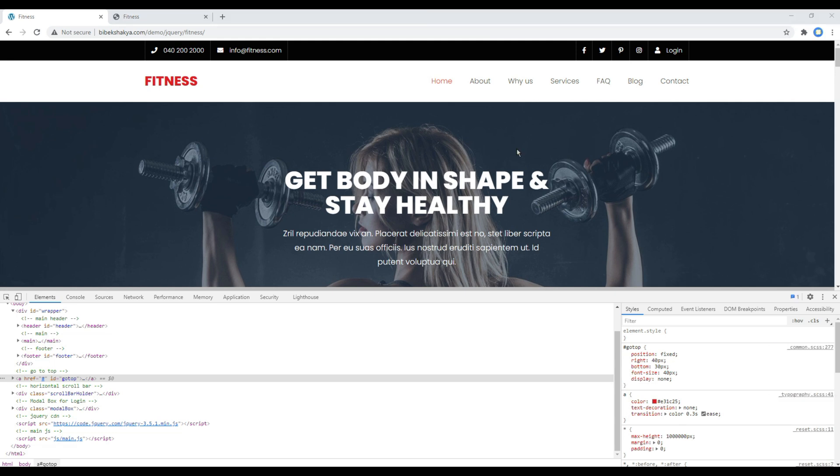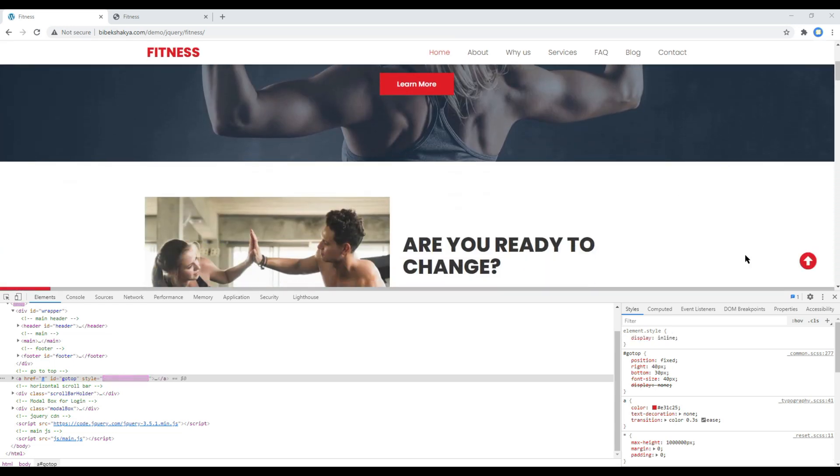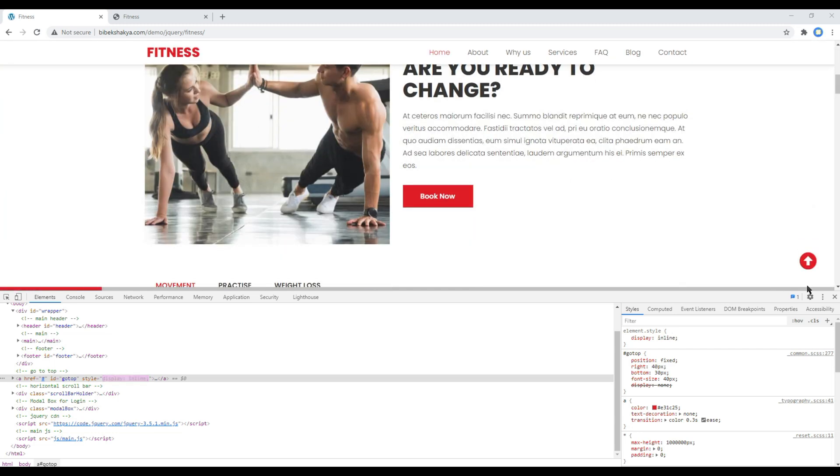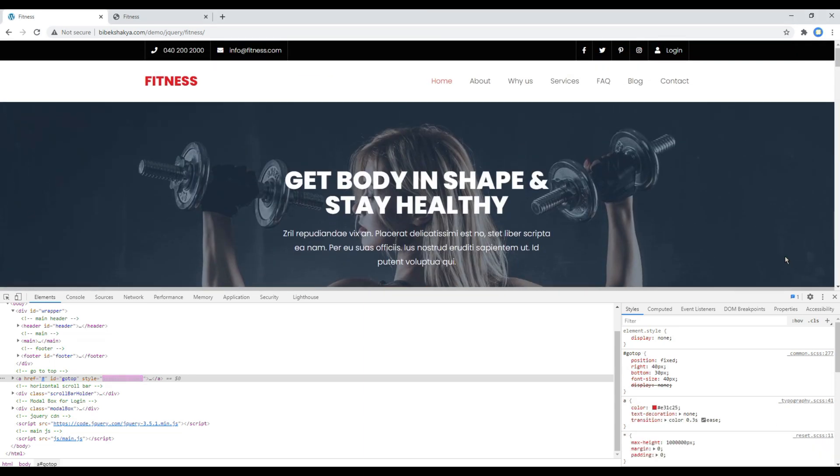Now we have to do two things. The first one is if we scroll down, we have to show or hide this button. In that case we have to use jQuery scroll method. And the second one is we have to add click event in this button so that whenever it is clicked it can go to the top of the page.